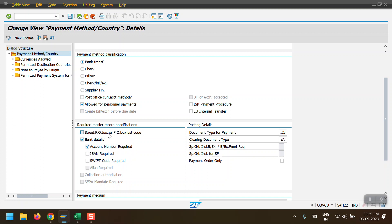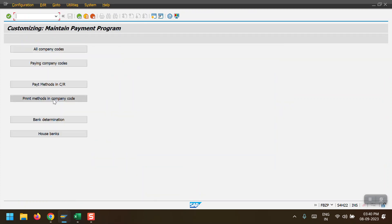If you select street, PO box, and postal code in the required fields, and the vendor master data does not have those details updated, you will get an error in F110 saying the vendor master street, PO box, or postal code has not been updated. I have only selected bank details and account number as required fields. If bank details and account number are not maintained at the vendor master level, it will throw an error. The document type for payment is KZ and clearing document type is ZV.